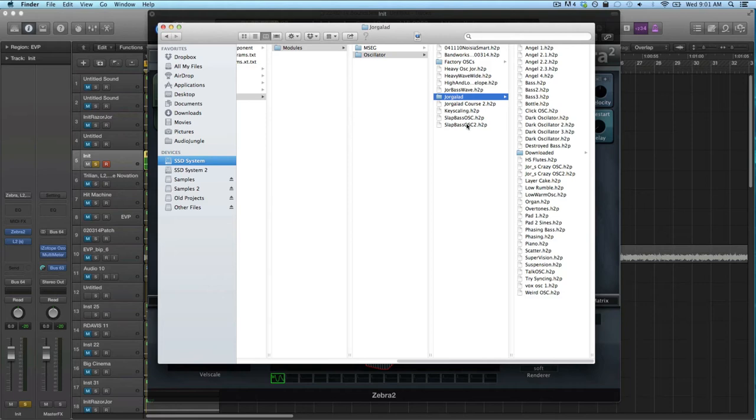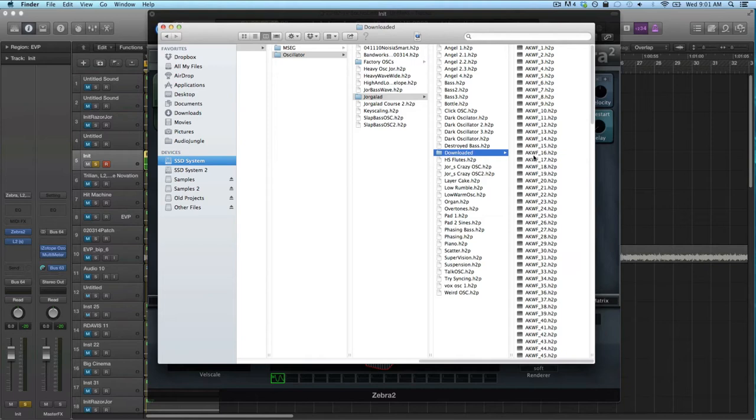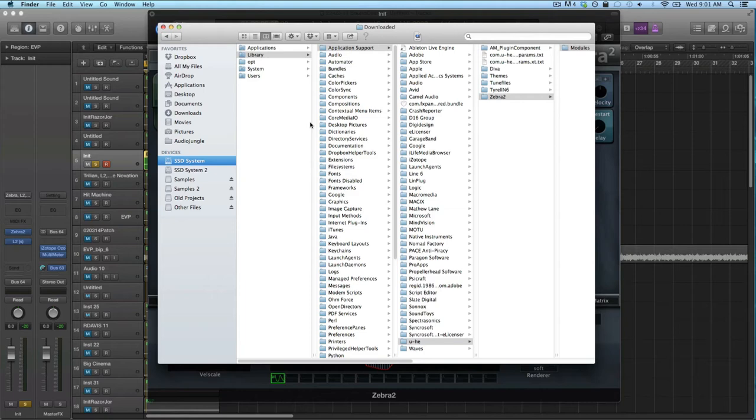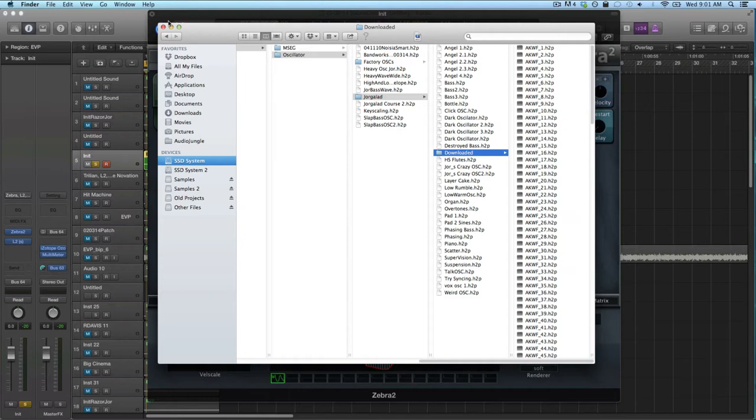And then I've made a new folder there with downloaded waveforms and this is where I place the waveforms. So that's Application, Library, U-he Support, Zebra, Modules, and there you can place the downloaded waveforms.